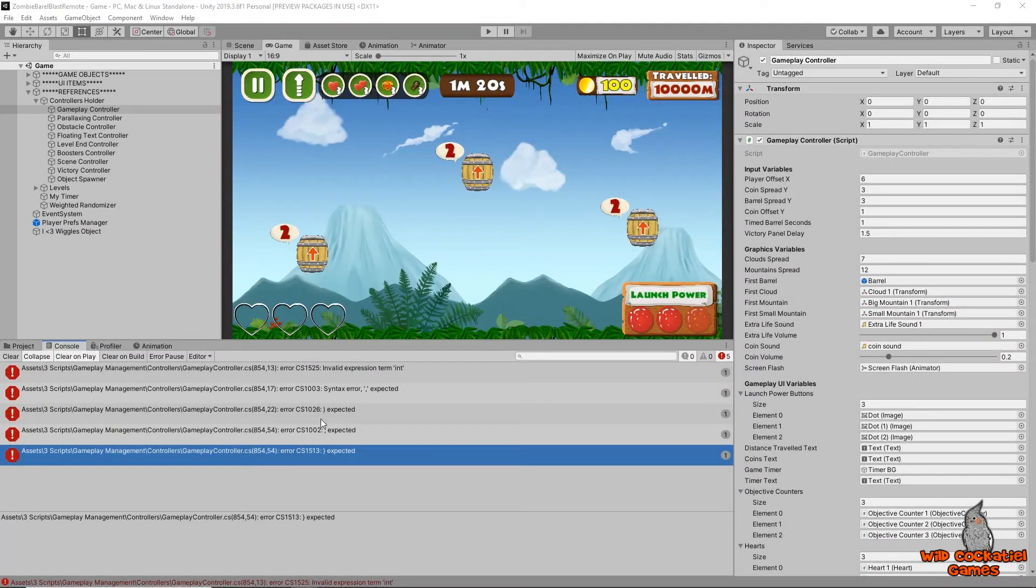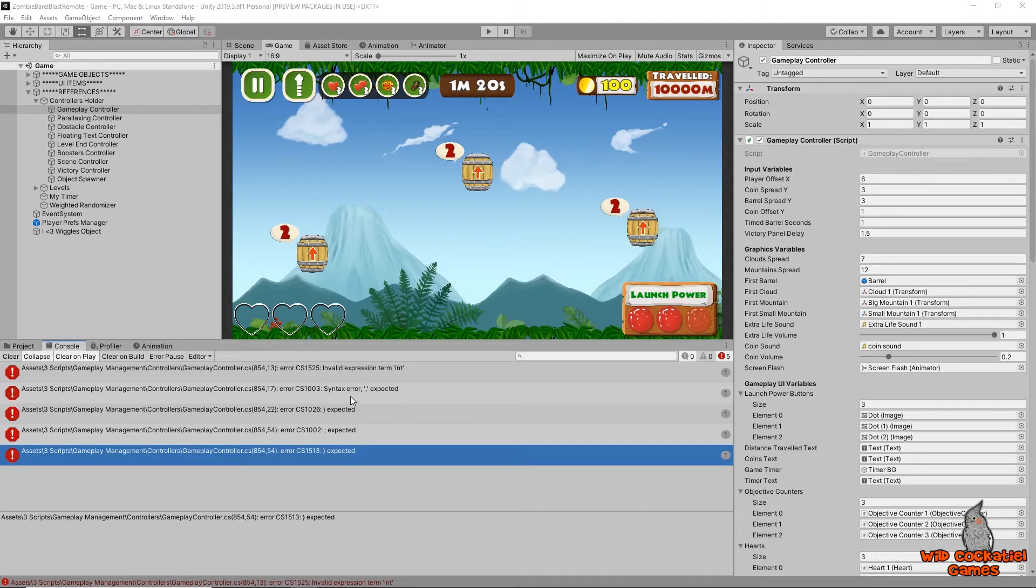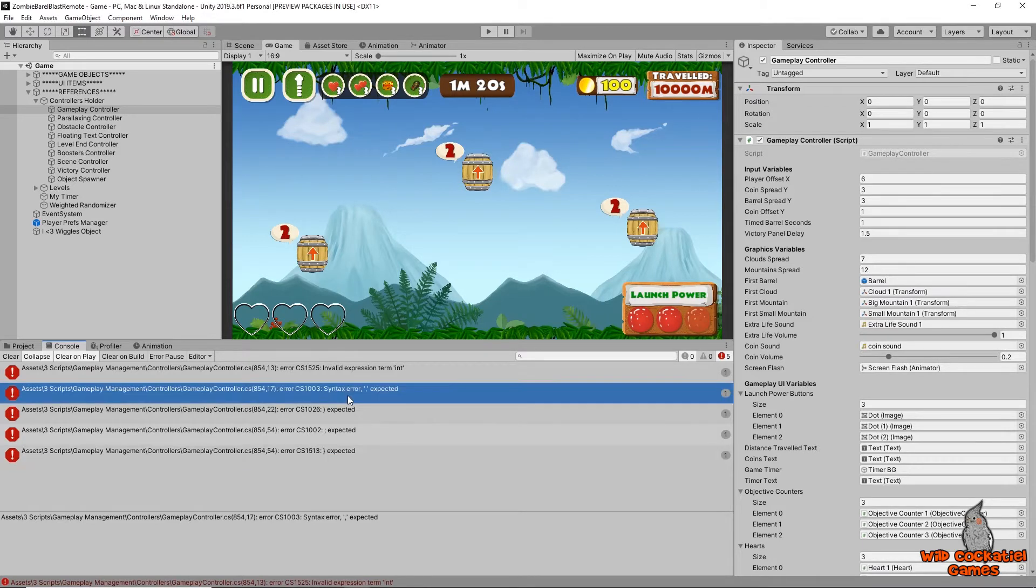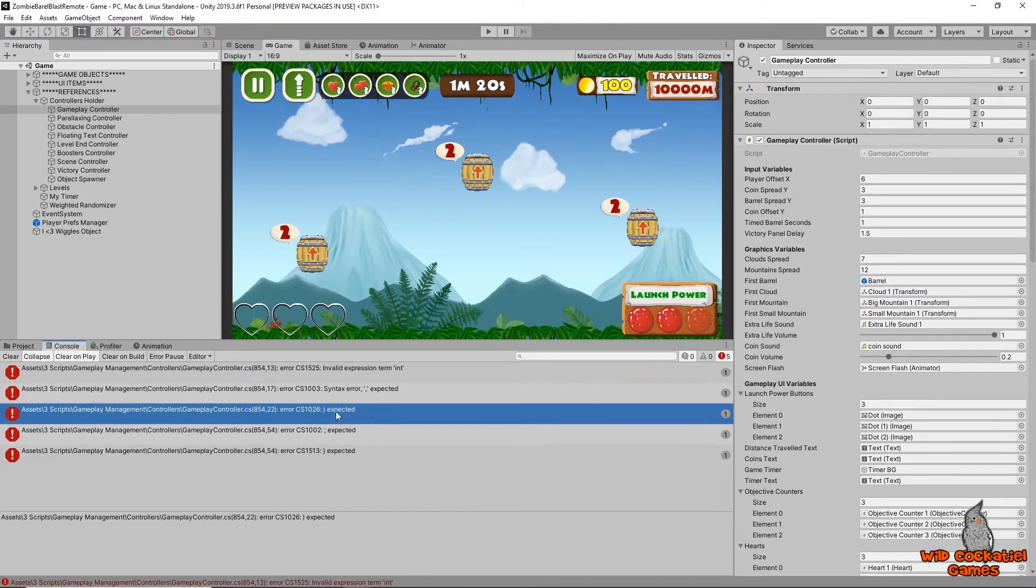What? What are all these weird looking errors in my game? Syntax error, comma expected, CS1026, bracket expected, what does all this mean?